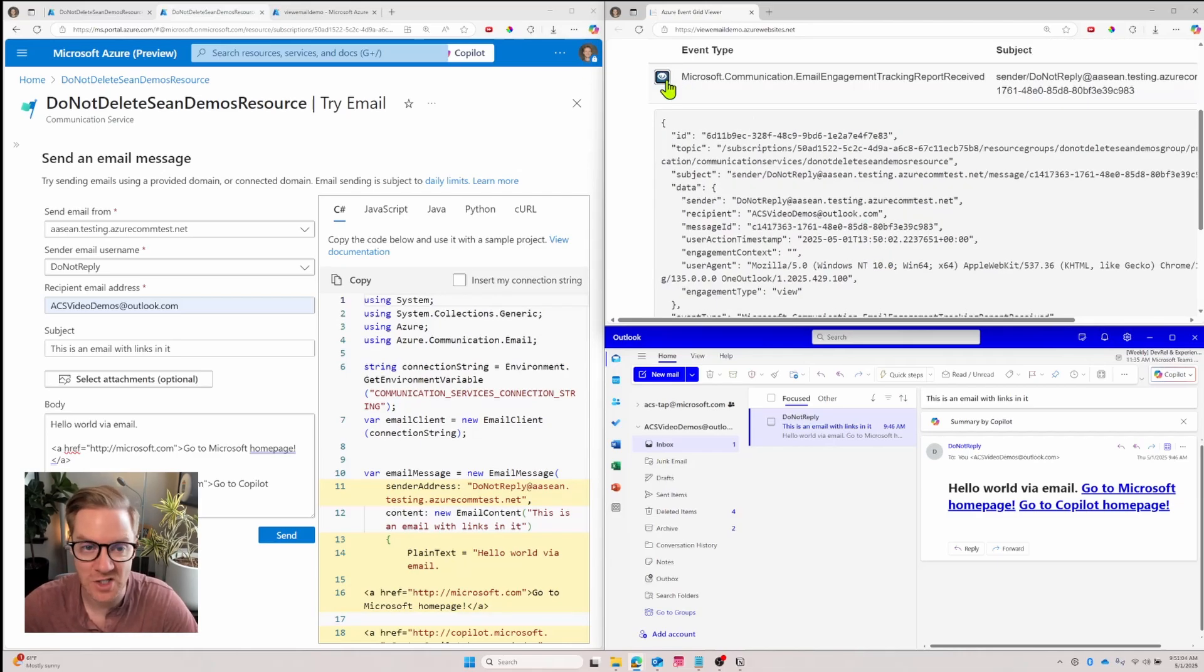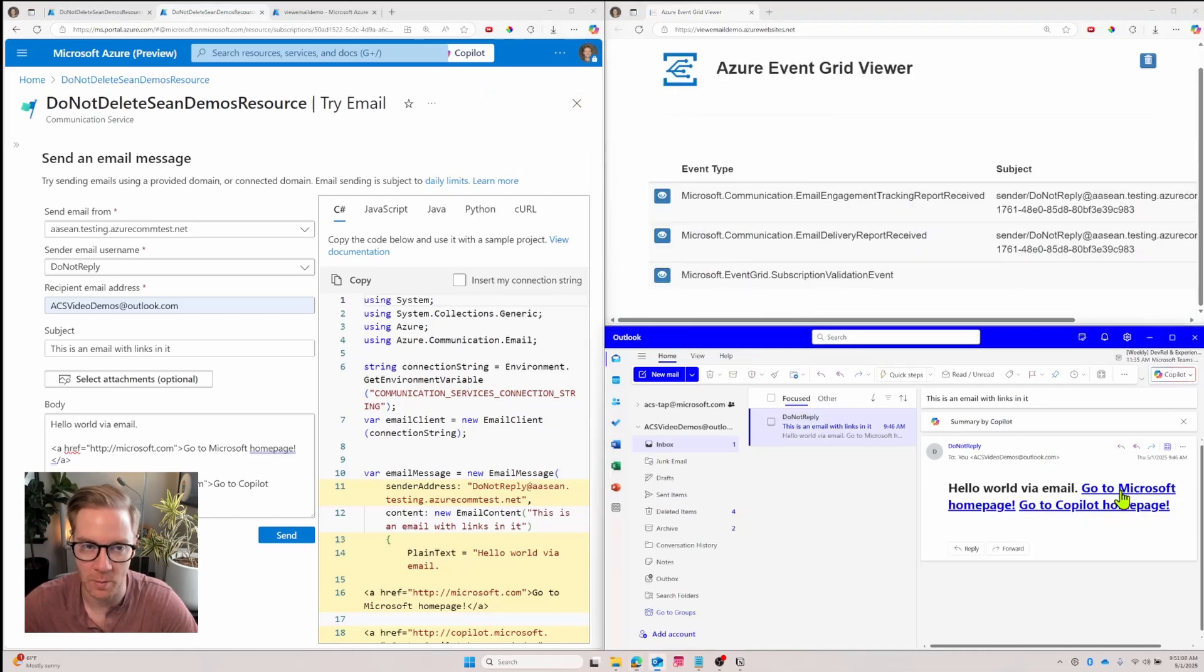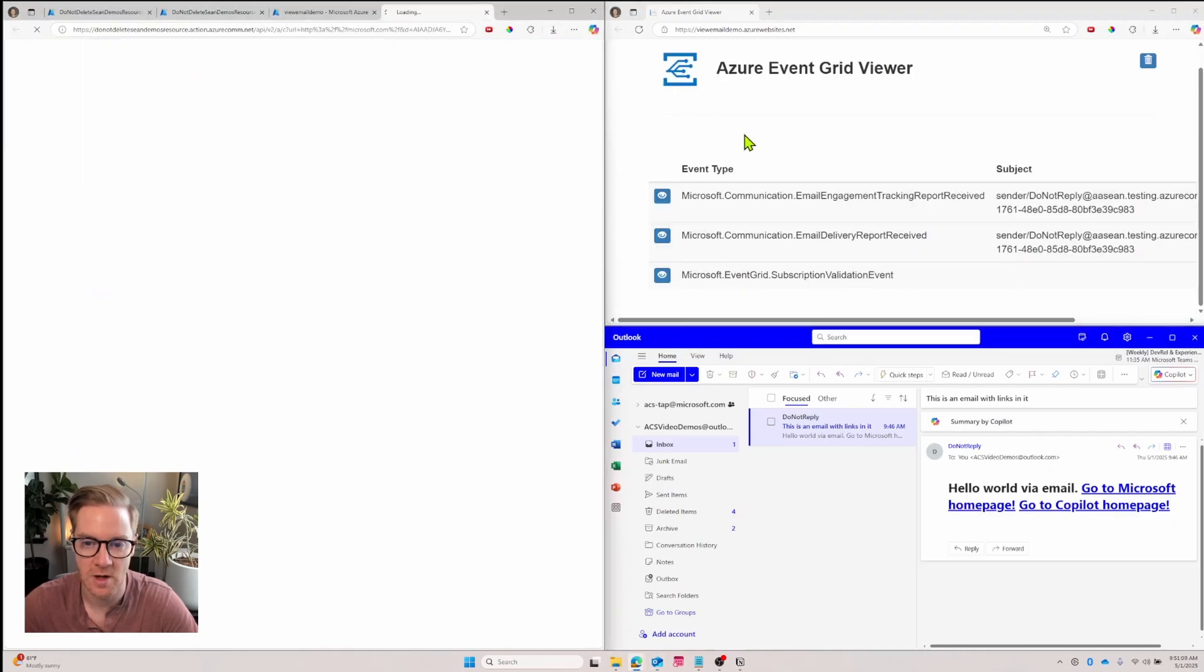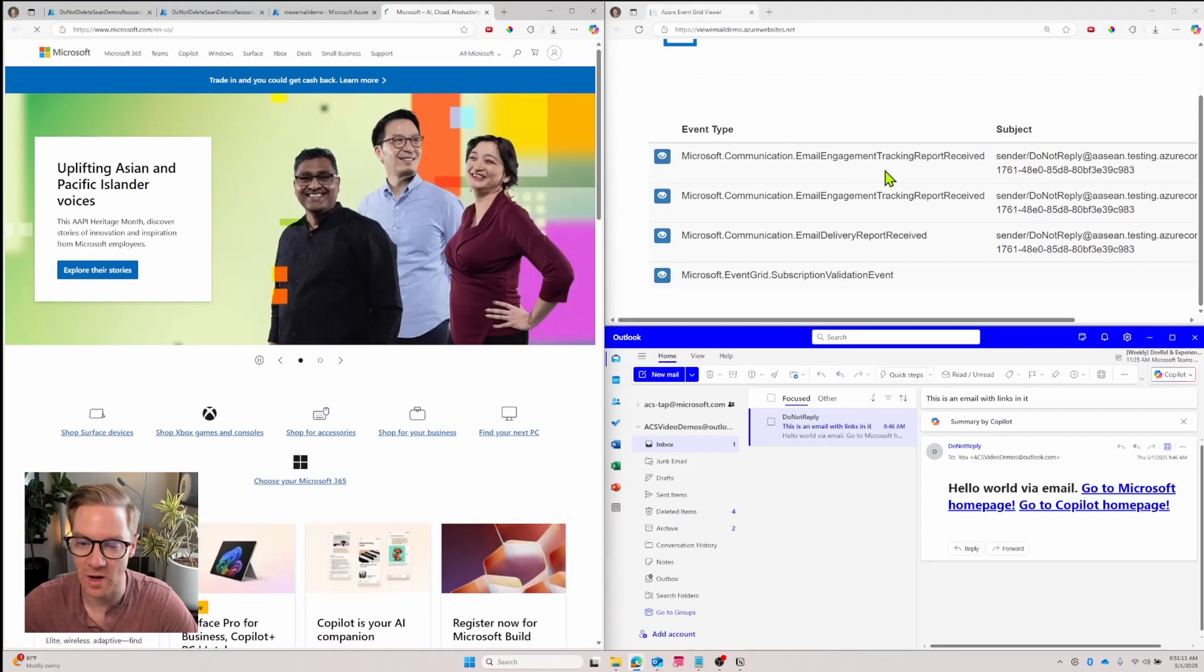Next, let's go ahead and click one of the links in the email. So I'll click go to the Microsoft homepage. It opens up a new tab and we get another event.